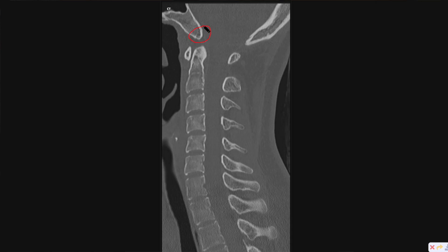This up here is called the basion, and this is the opisthion. There are certain distances we have to keep in mind when looking at these. There's something called Powers ratio, which is the ratio of the distance of the basion to the posterior arch of C1 over the distance of the opisthion to the anterior arch of C1. This ratio should be less than 0.9 — anything wider than that and you have to start worrying about injury to the cranio-cervical articulation.